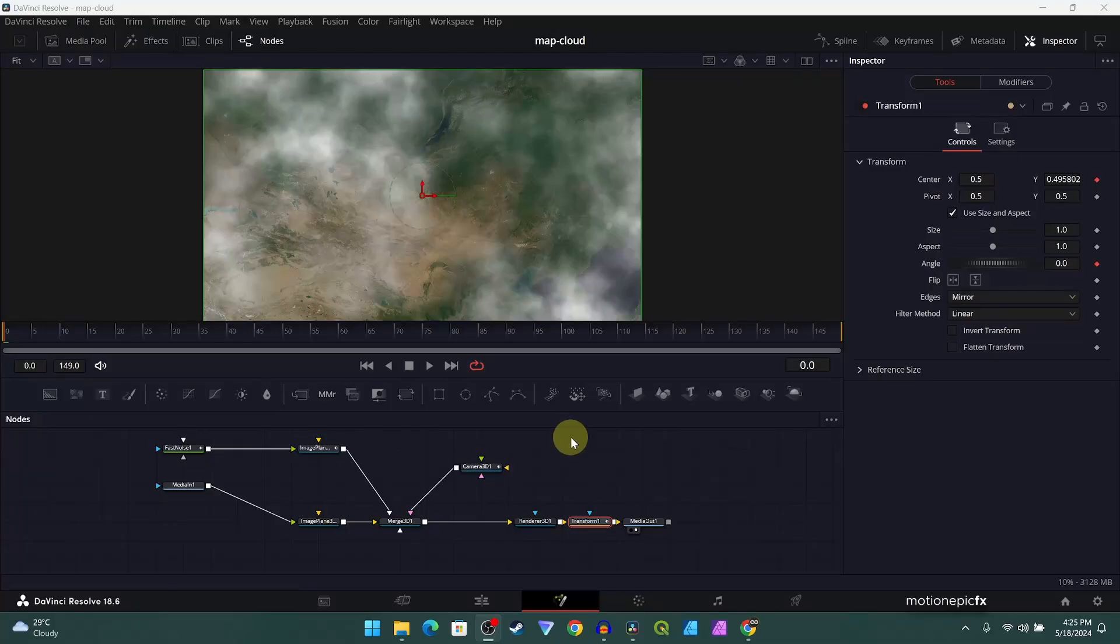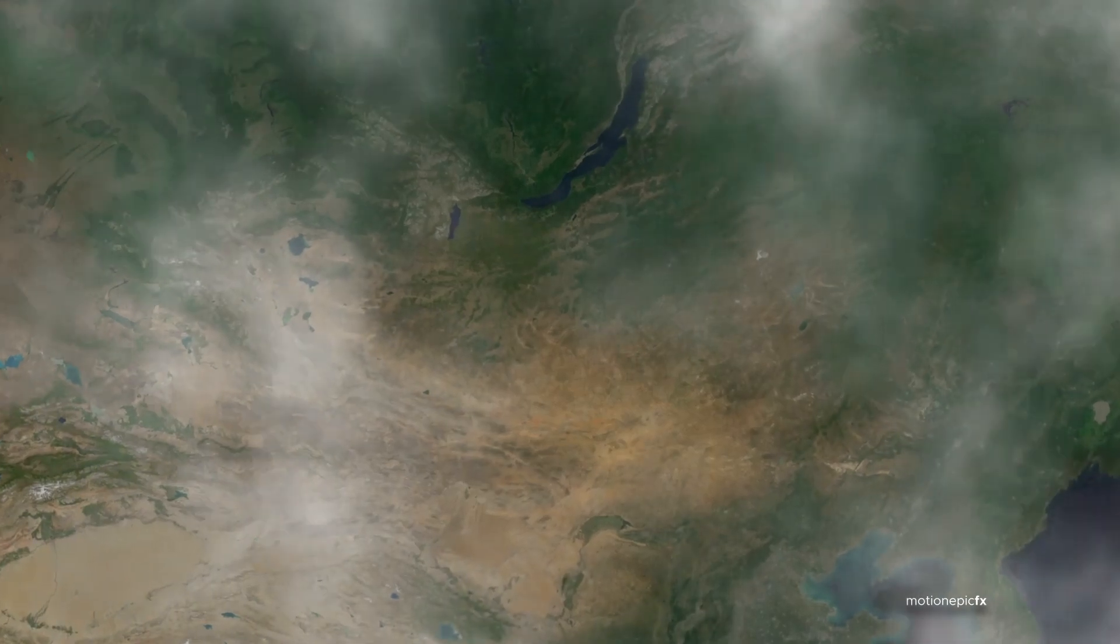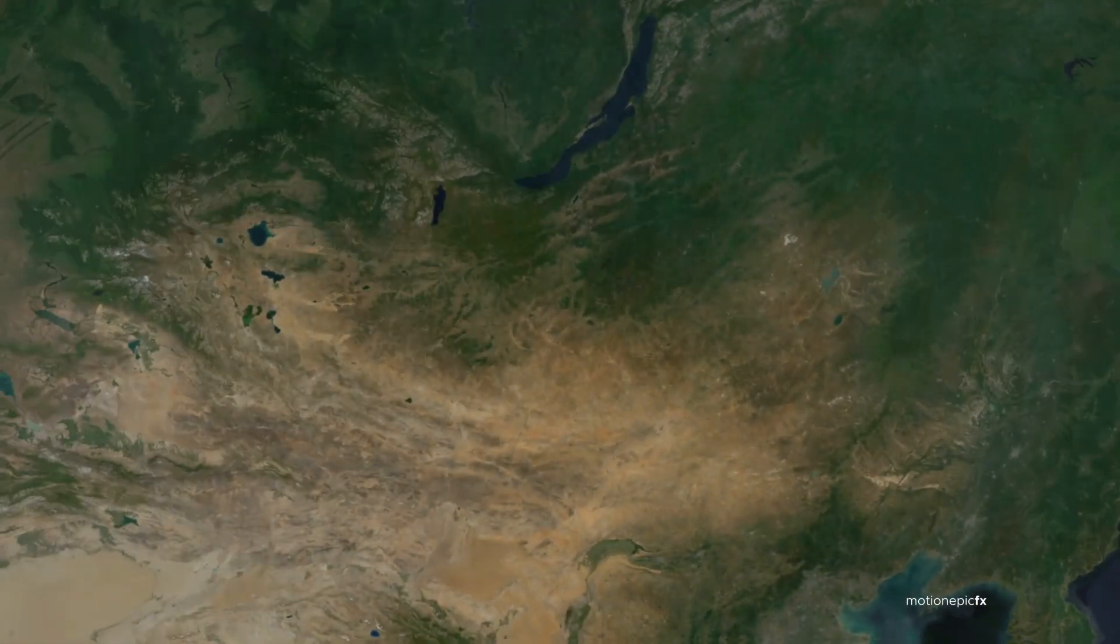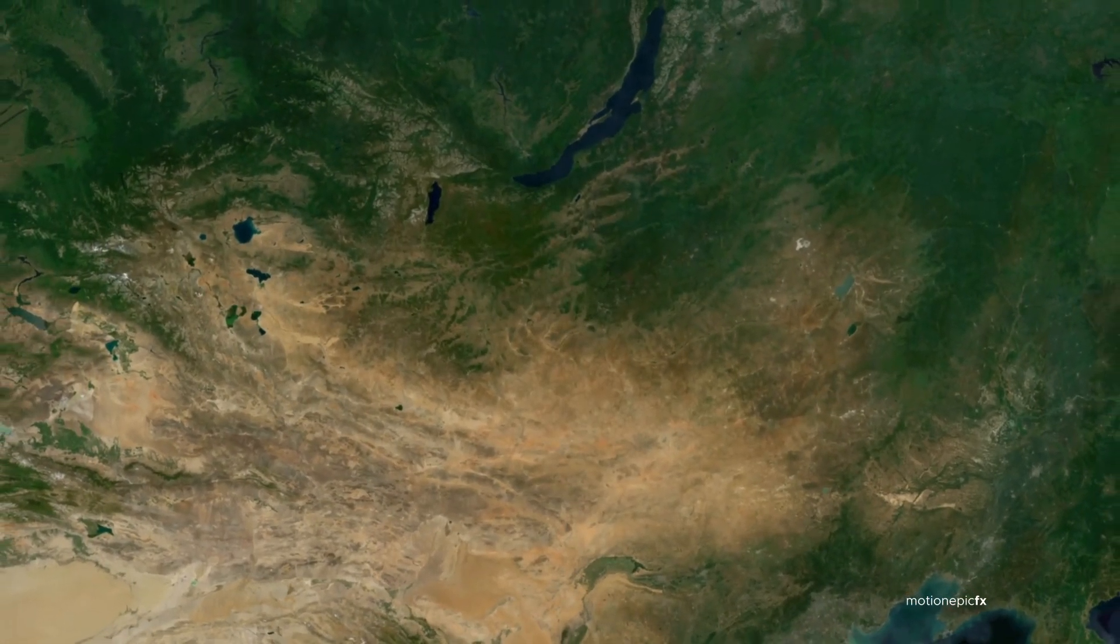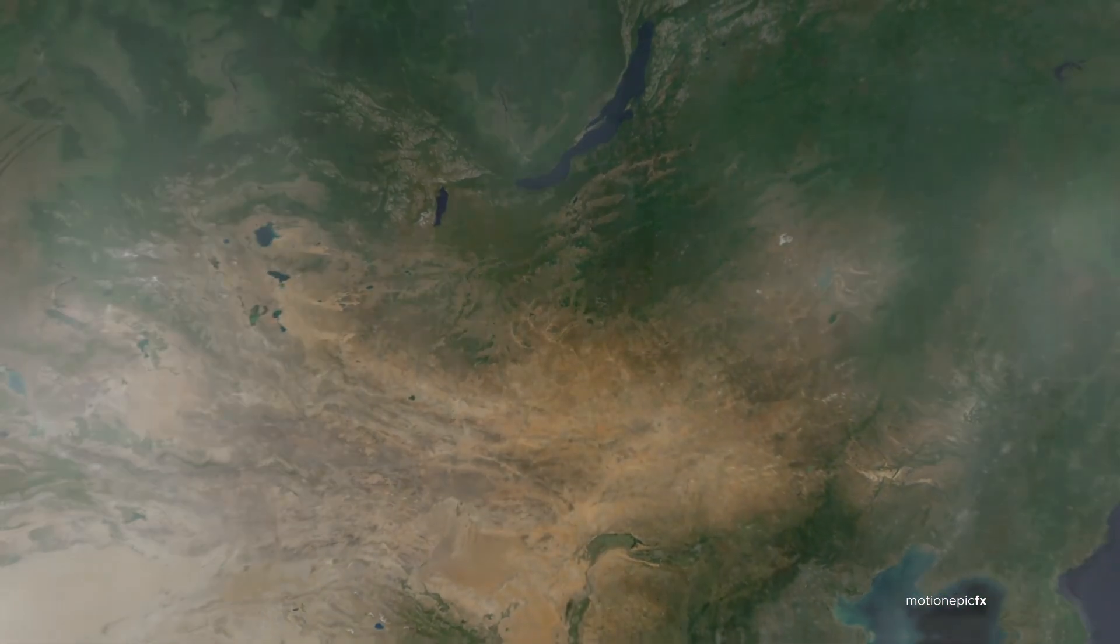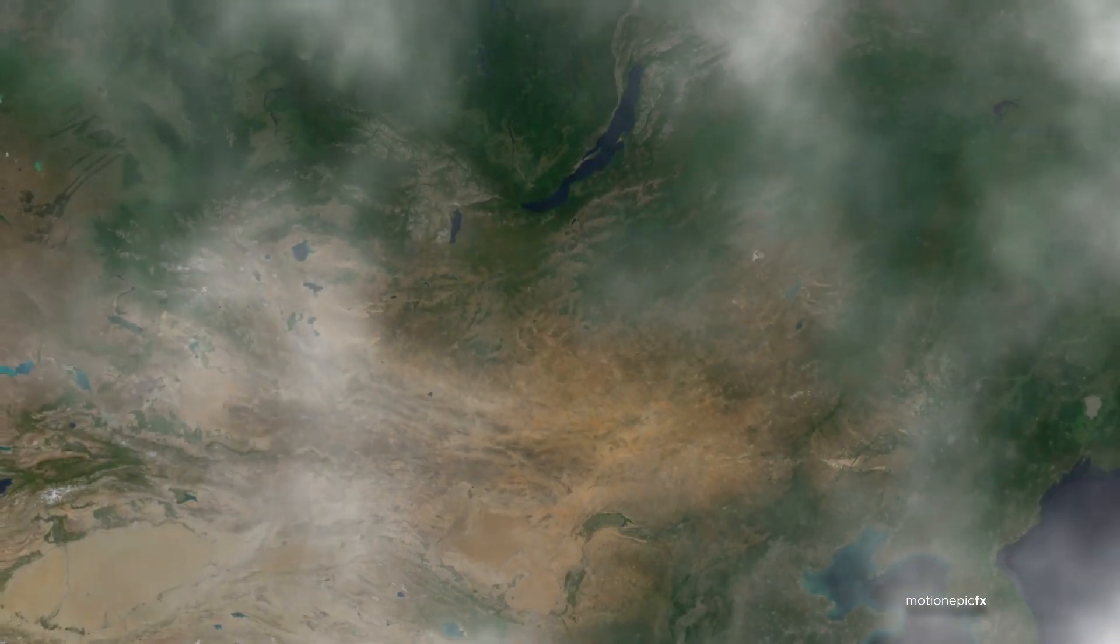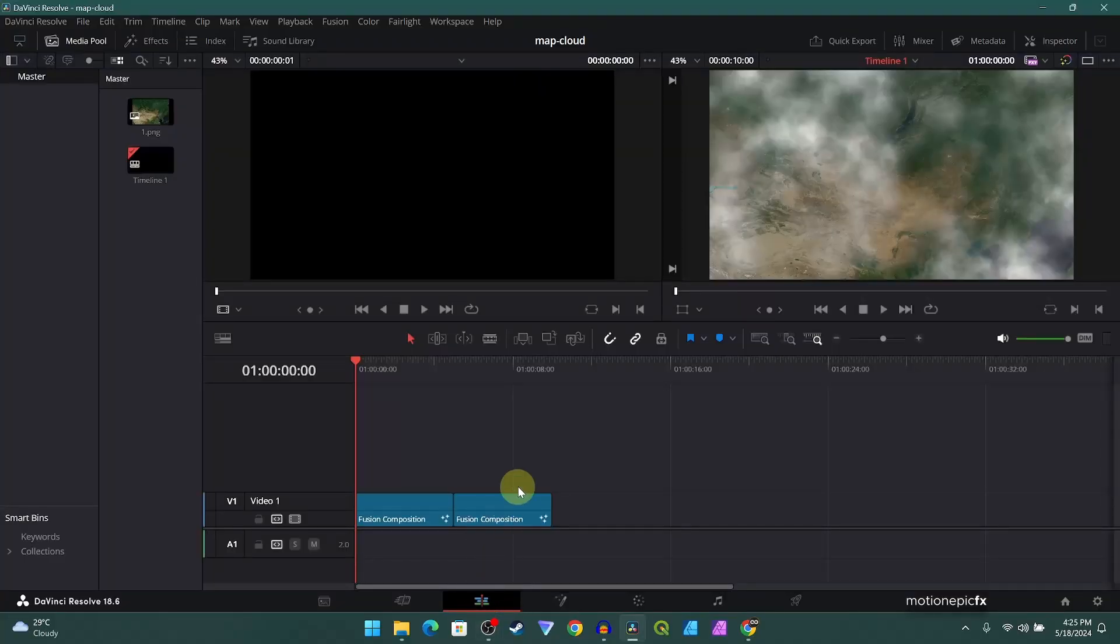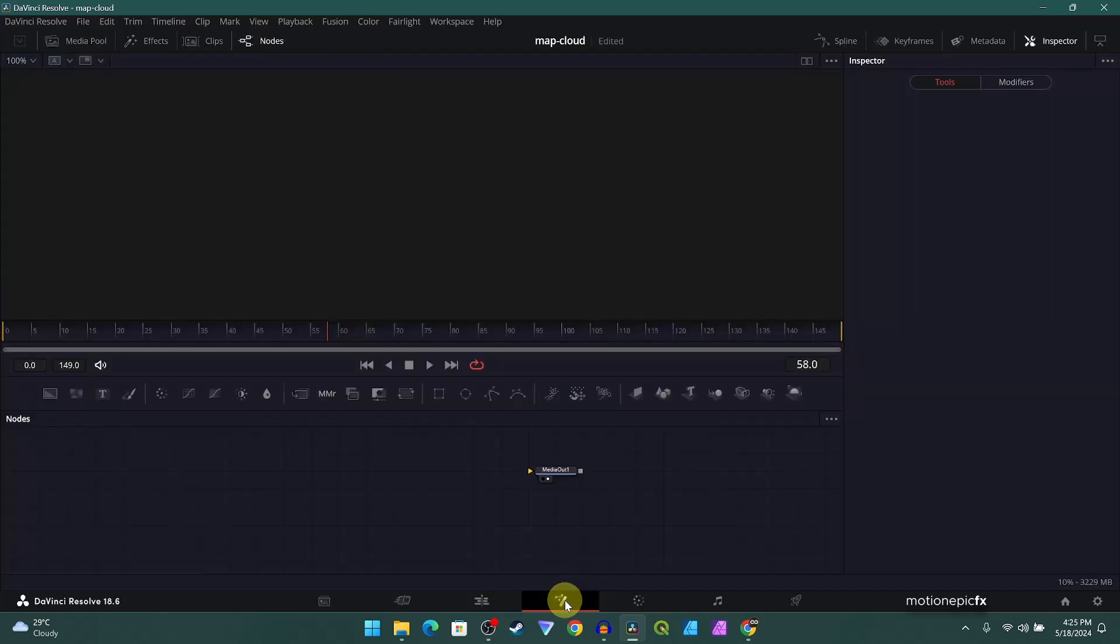All right folks, in this video I'm going to show you how you can make your map animations look even better by adding some clouds inside of your animation. So here's a little preview. As you can see, we have this cloud thing going on in our satellite image that we're zooming into, and it just gives a nice touch to our animation. So let's create this effect.